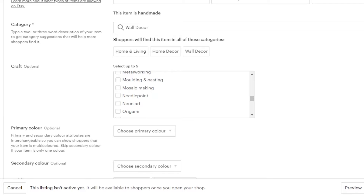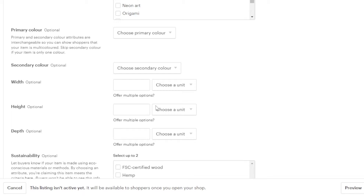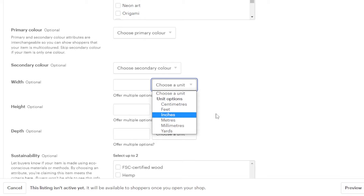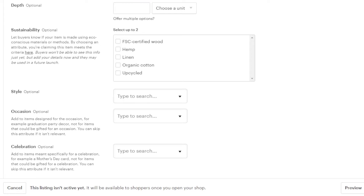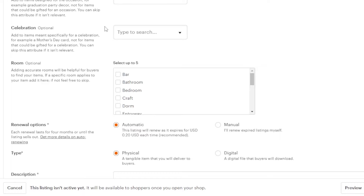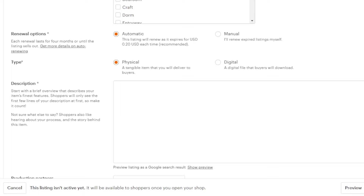We have primary color which is optional, and secondary color, width, height, and depth. Since it's wall art, you should choose width and height in meters or inches. Moving on, we have sustainability, style, celebration, and room — all optional categories you can fill in.